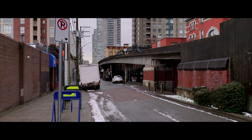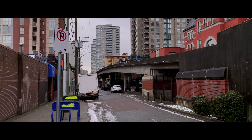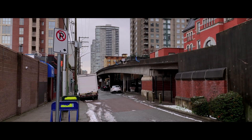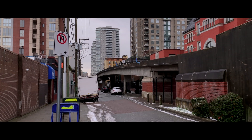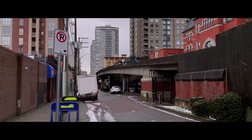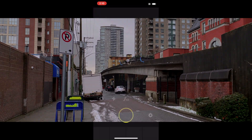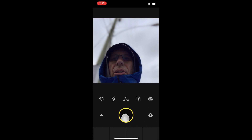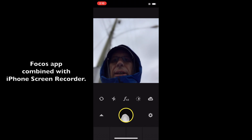So I'll switch to this focus mode, I'll go into screen recorder and show you what this Focus app is. I think it's just for iPhone, it could be for Android too. So here's the app.